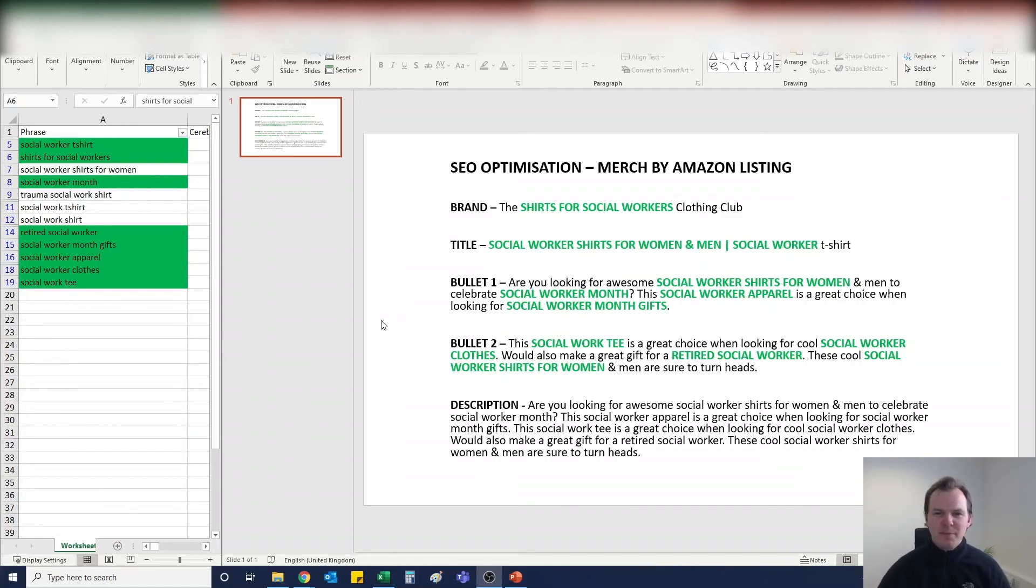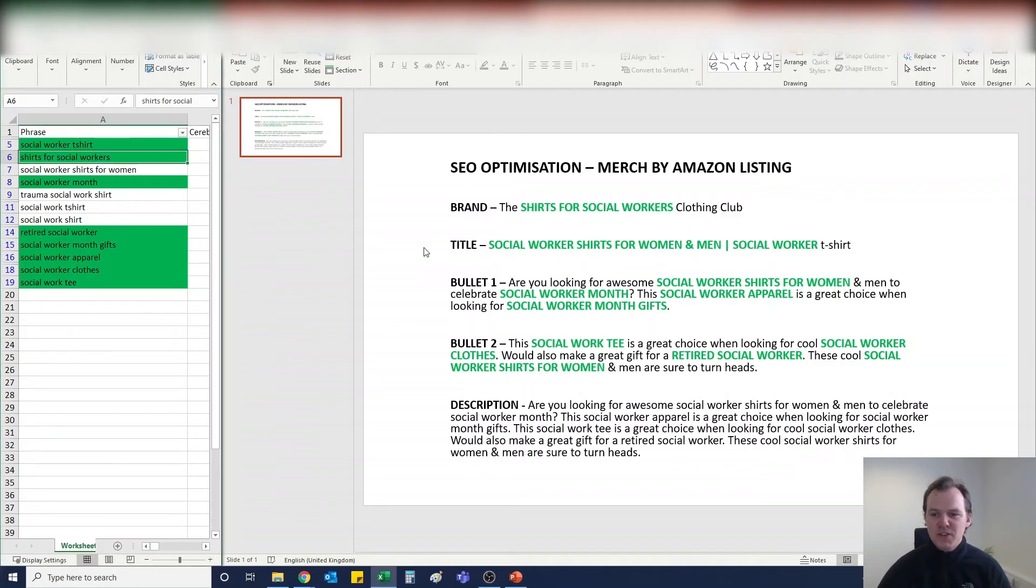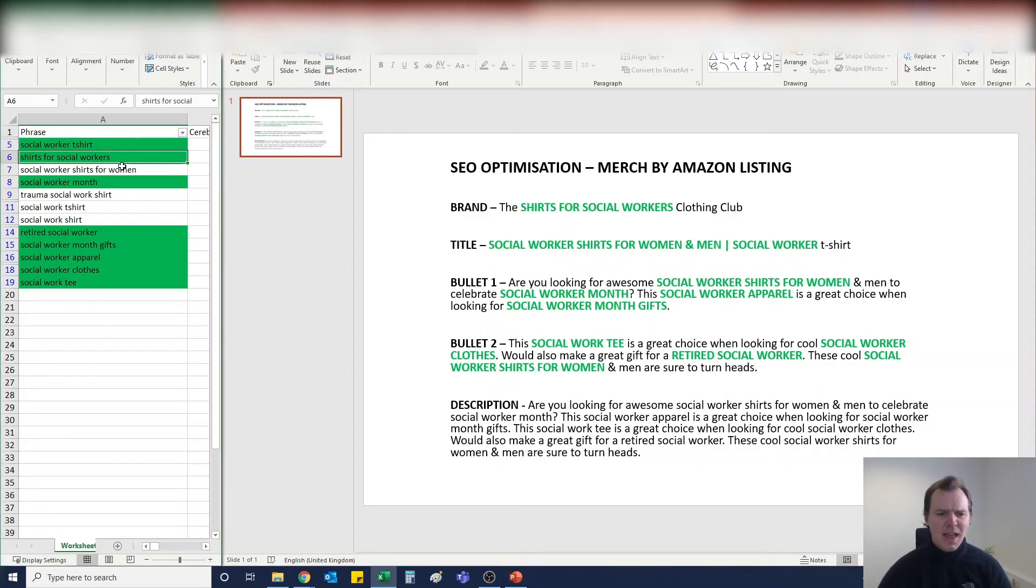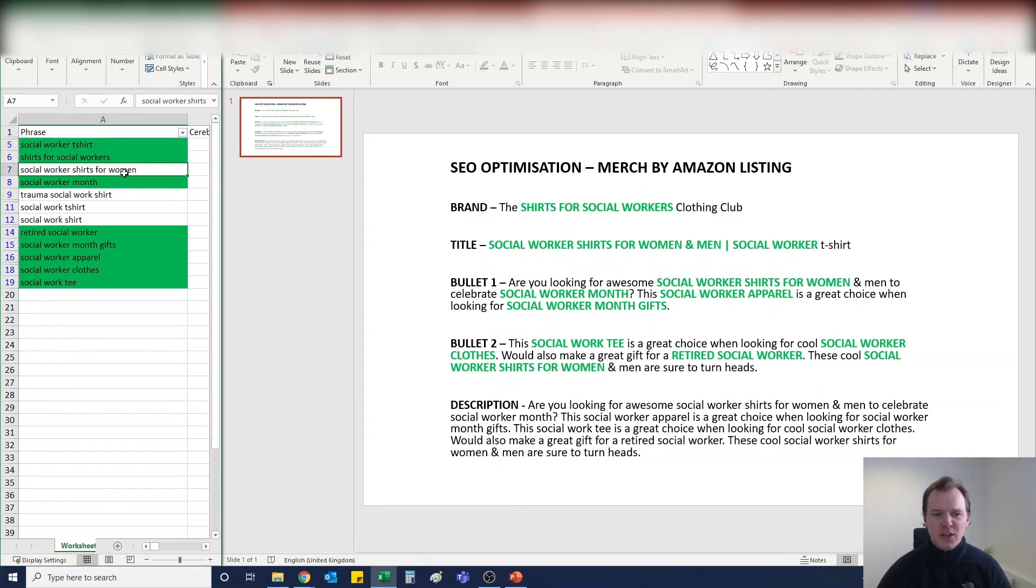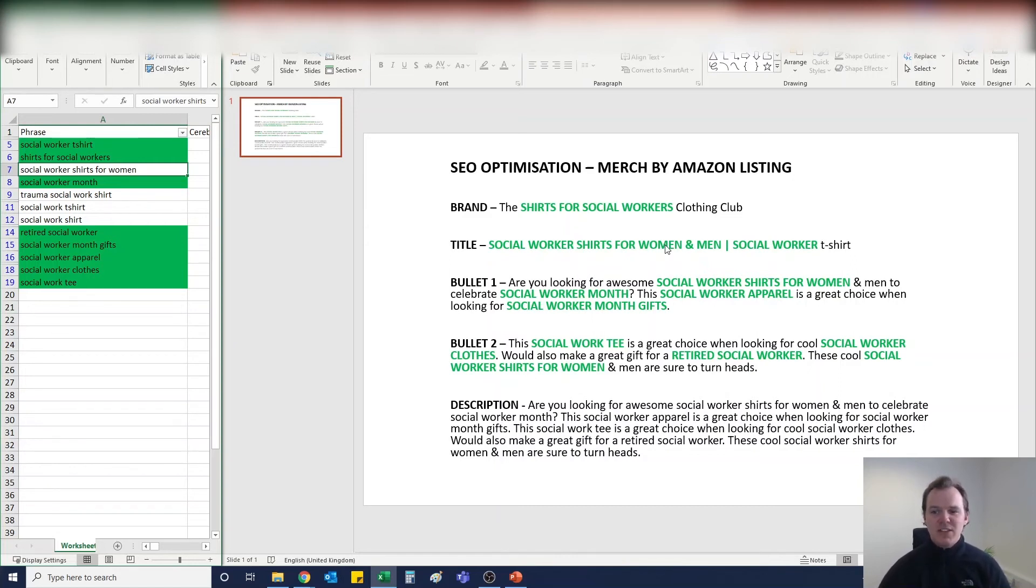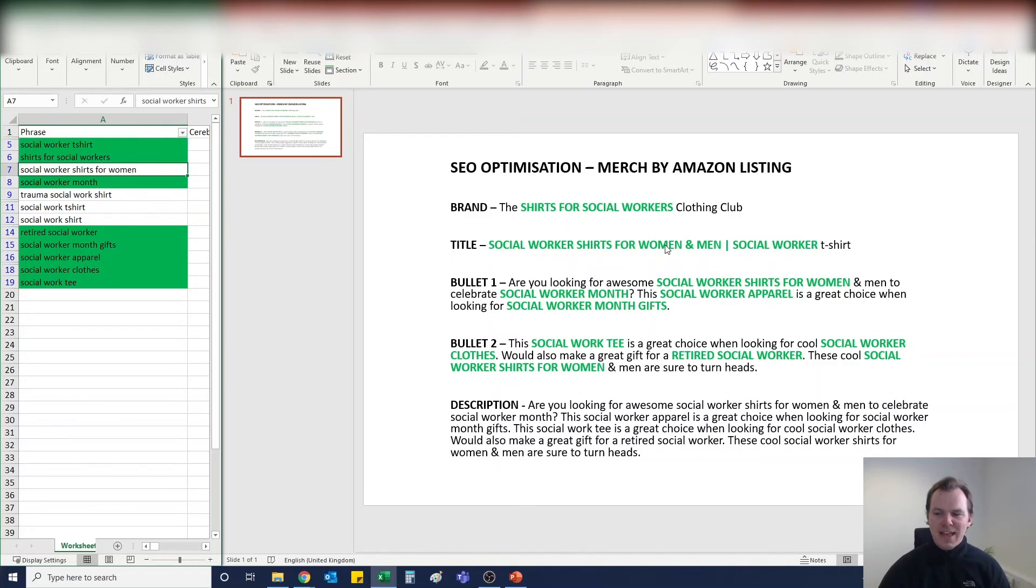It just makes, in my opinion anyway, a really nice fluid listing. So this is for a social worker. The brand: The Shirts for Social Workers Clothing Club. Just a bit fun, but you're getting in this keyword here, shirts for social workers. The title: Social Workers Shirts for Women and Men. I then put a little hyphen here and Social Worker, and then Amazon will fill the end in with T-shirt. We're looking at this keyword here, social worker t-shirt and social worker shirts for women. I like to add on both genders if the design is sort of gender neutral.